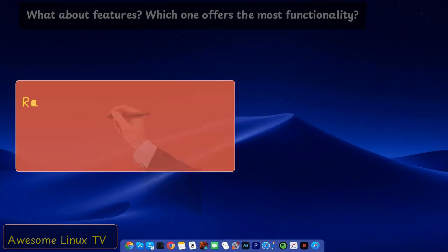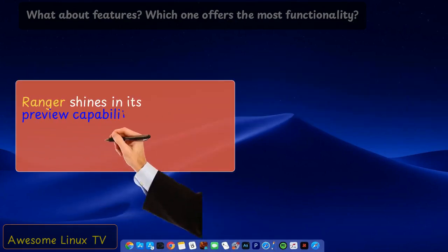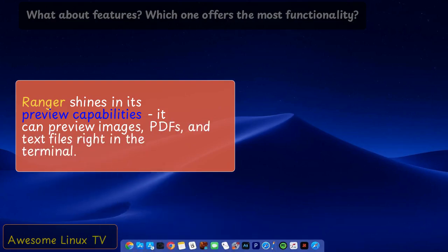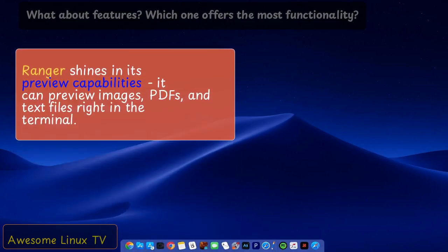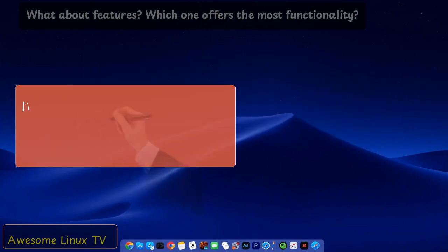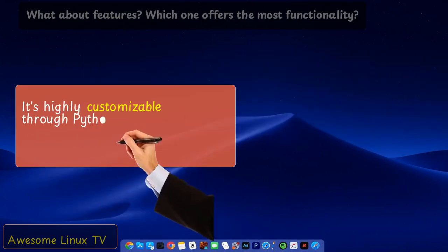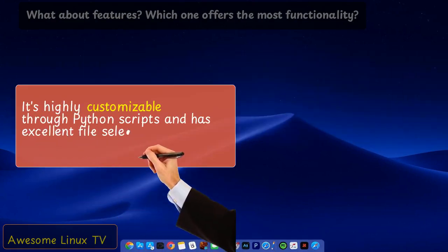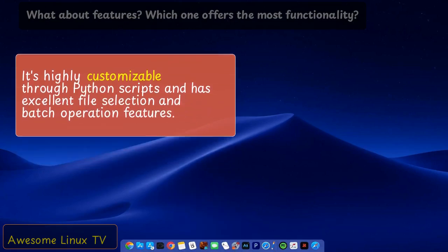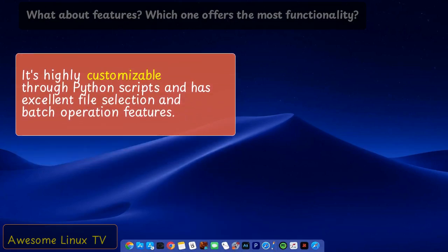Ranger shines in its preview capabilities. It can preview images, PDFs, and text files right in the terminal. It's highly customizable through Python scripts and has excellent file selection and batch operation features.